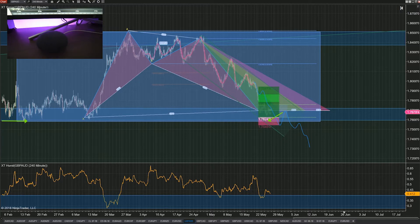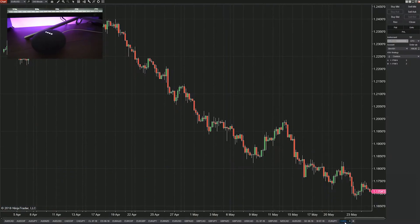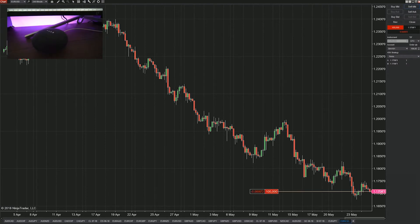So let's start off with something simple. Ok Google, short 100k of the EURUSD. Shorting 100k of the EURUSD at the market on the SIM101 account.